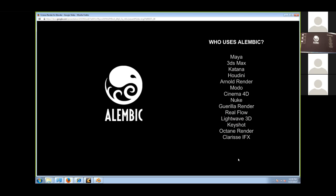This Alembic exporter was developed by Octane, and they mainly care about exporting to Octane Render rather than importing back.